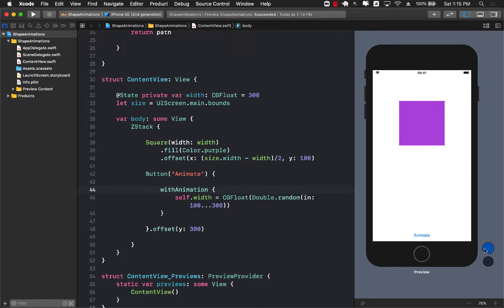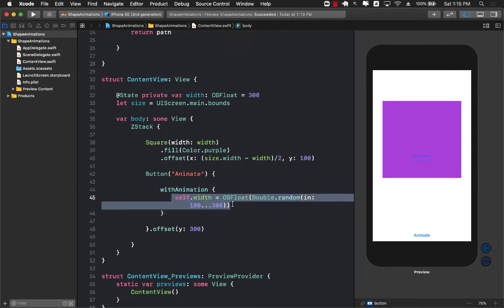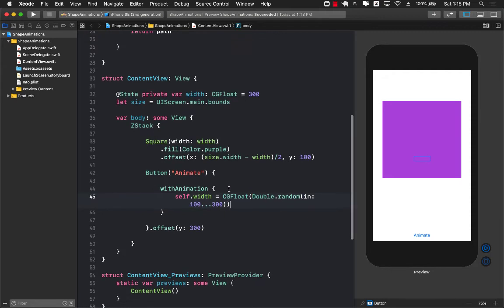So what is going on? Well the problem is when we use withAnimation and we set the width, the width is instantly just the final width is instantly rendered without the animation part of it.